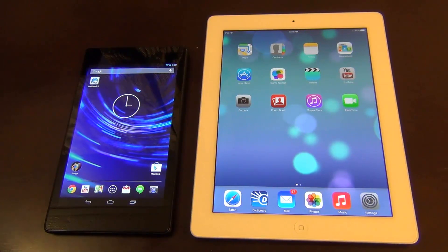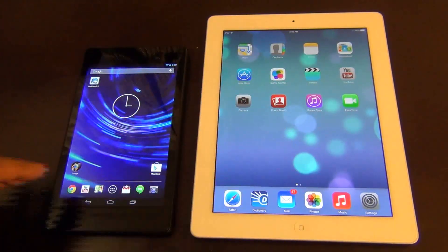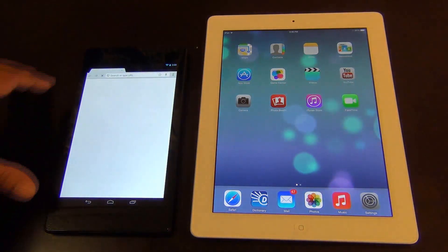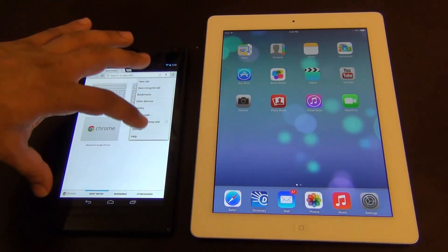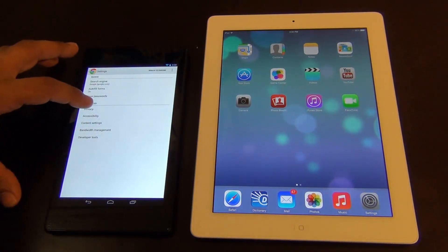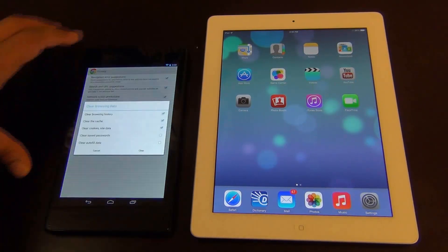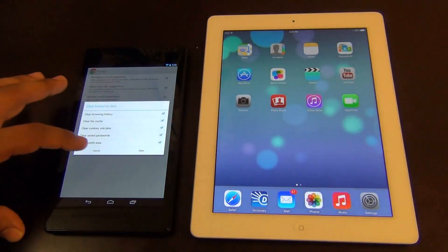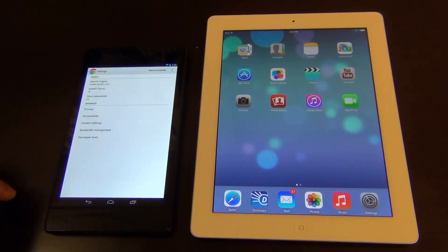The next test is a browsing test using the stock browsers on both devices — Chrome on the Nexus 7 and Safari on the iPad. First, I'll clear all the cache on Chrome: go to Settings, then Privacy, then clear all browsing data. So we have a clean slate on Chrome.